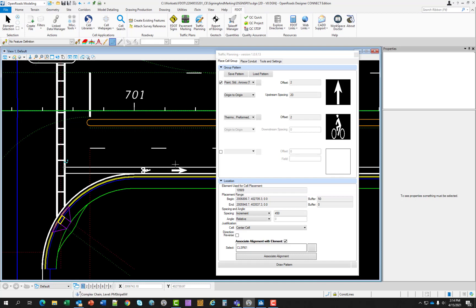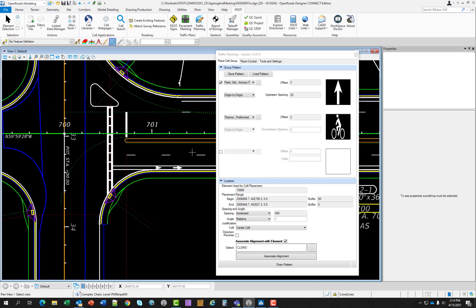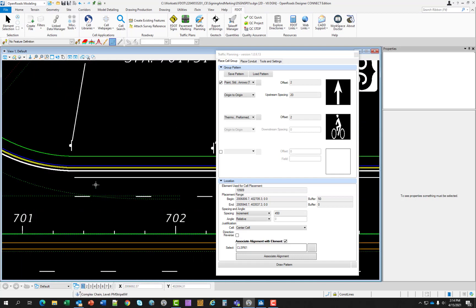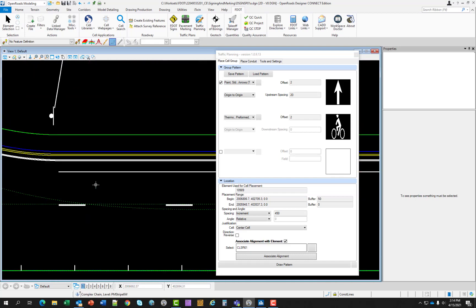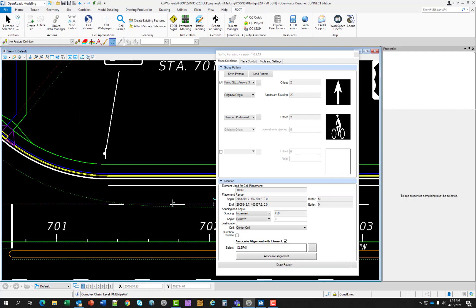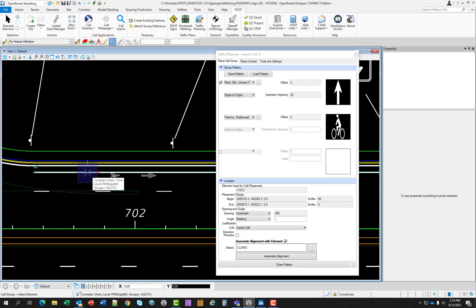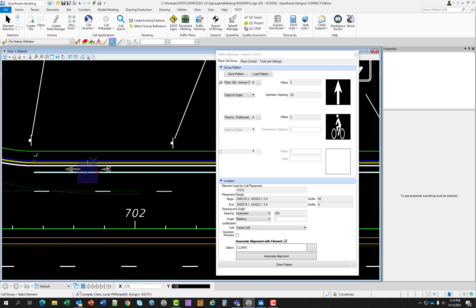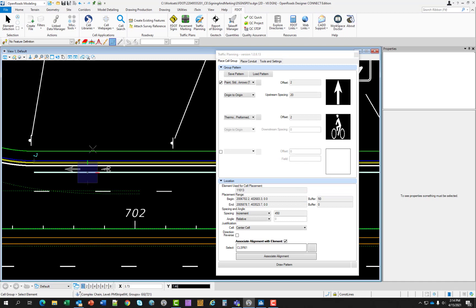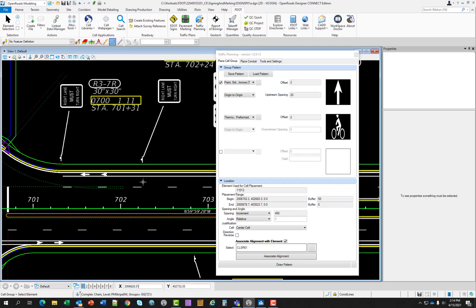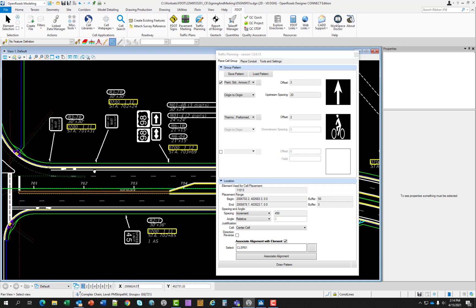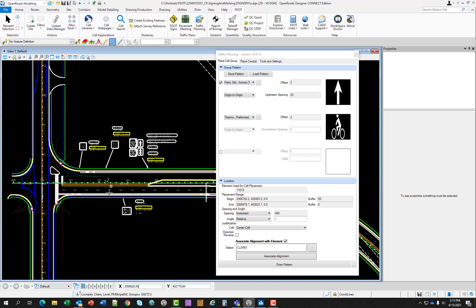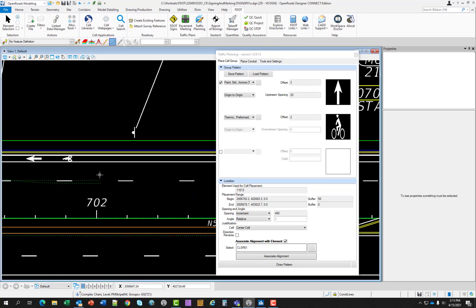So while we have this pattern, let's also go ahead on the opposite side of the road and place it up here. Select draw pattern. Select the bike lane. And go ahead and commit that to the file. Just left click. And it's along the bike lane path on the other side.